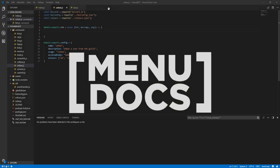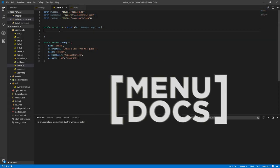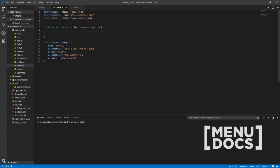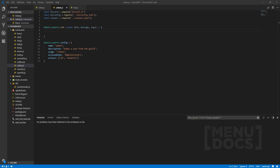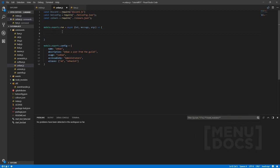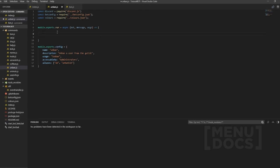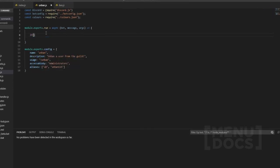Hey, what is going on guys, it's Connor here from MenuDocs and welcome back to a new video on the channel. Today we're going to be looking at an unban command. This is basically the complete opposite of a ban command — it just unbans a user from the guild. Let's get straight into it.